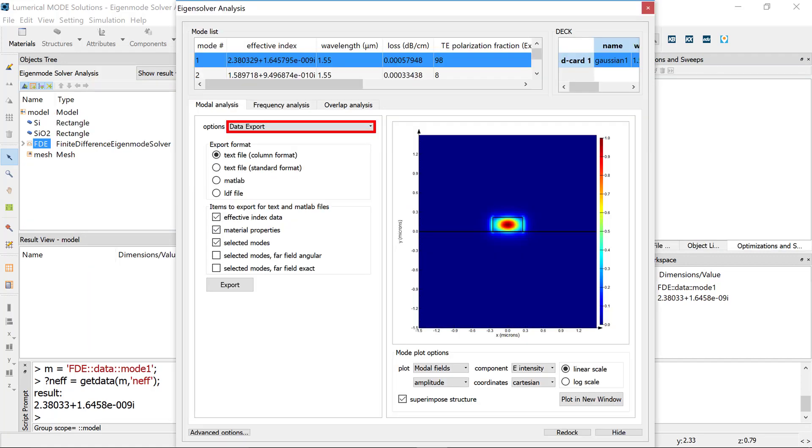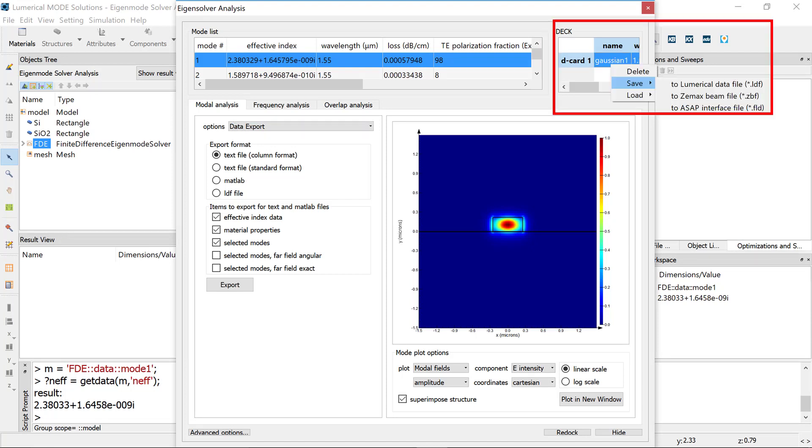To export the data, you can use the Export option in the Analysis tab or the deck.